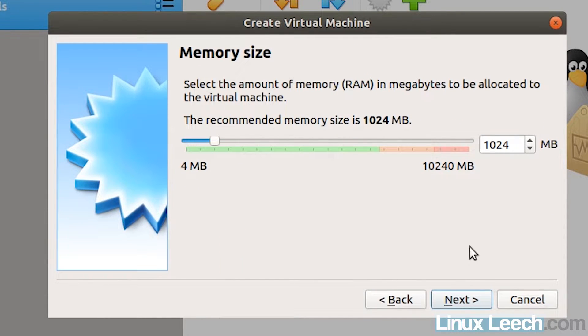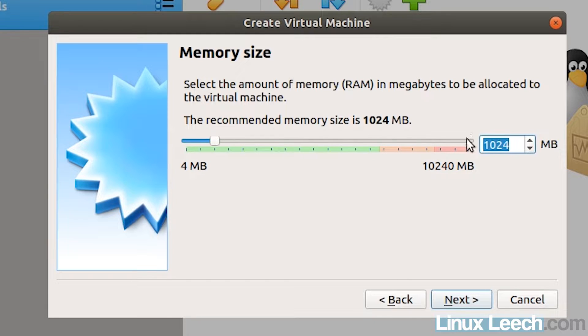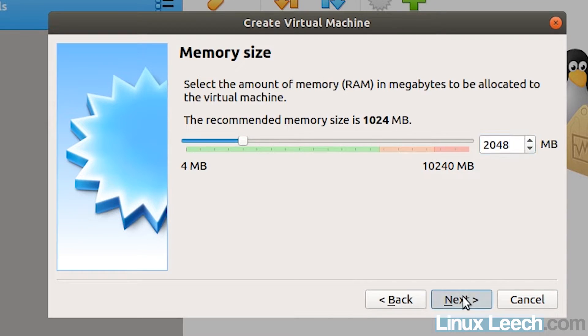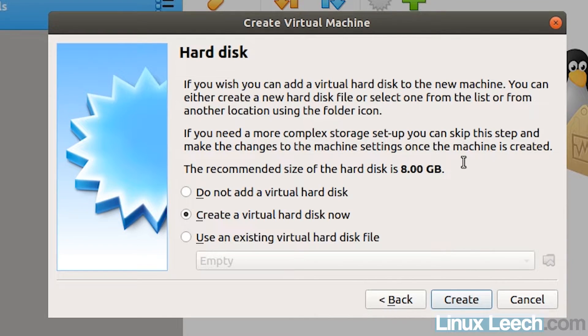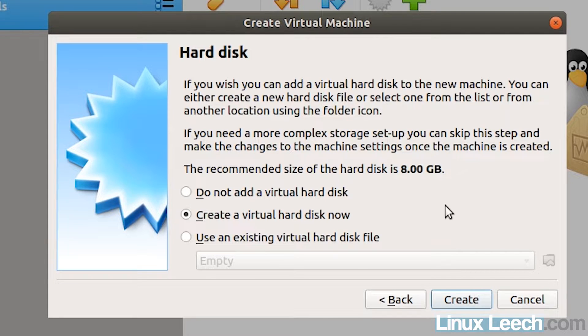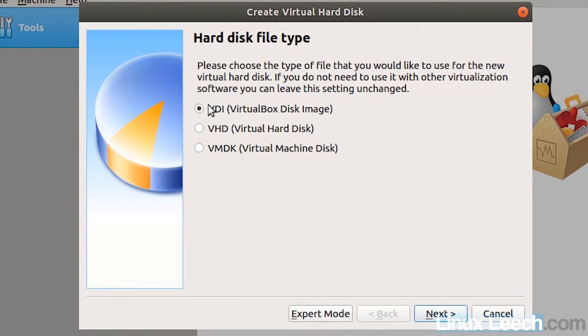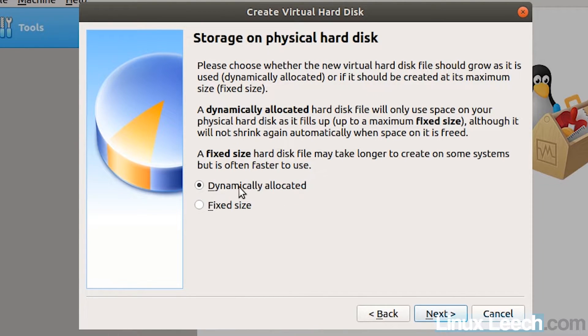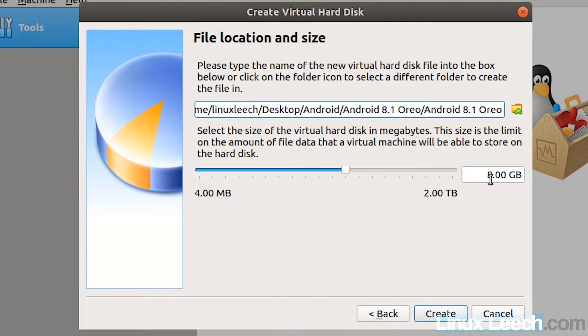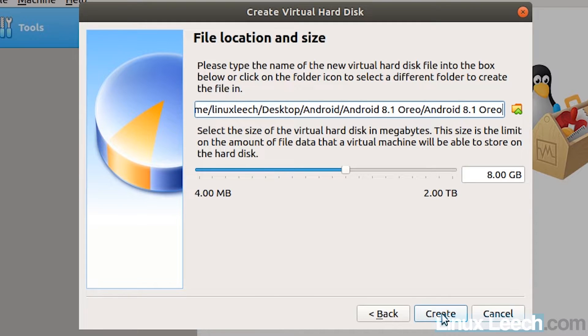So now we need to give our virtual machine some RAM. Now, I would recommend that you don't go below 2048. So let's just keep it at that, which is two gigabytes of RAM and just click next. Now we need to create the virtual hard disk for our virtual machine. So just tick this box here that says create a virtual hard disk now and click on create. And we want a VDI, so just click next and dynamically allocated and next and eight gigabytes should be sufficient. So just click create.